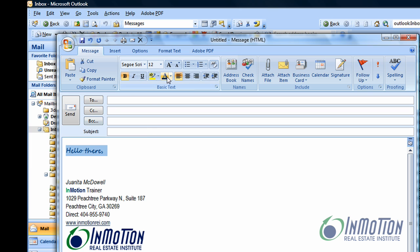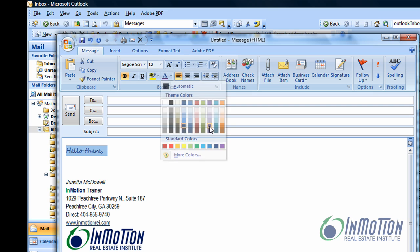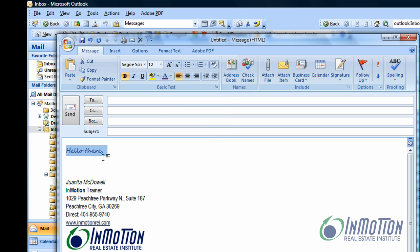I can come up here to the main standard toolbar and I can click the drop down arrow and I can change it to purple if I want to do that. Now it's bolded. Let's say I don't want to have it bolded.